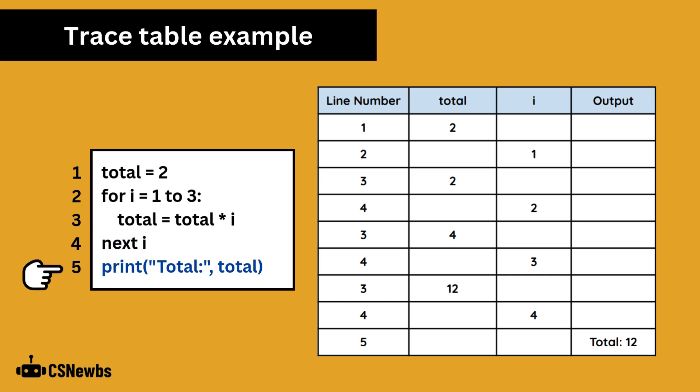It is important to practice completing trace tables, and remember that the code you see in exams will be OCR exam reference language, like the extract here, and not Python or Java. So I recommend you have a go with each trace table question from previous exams 2022 onwards, of which there is usually one per paper.